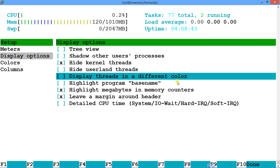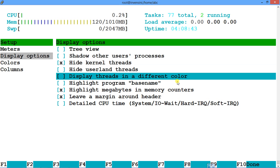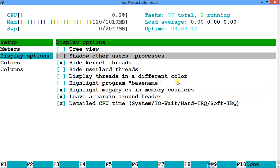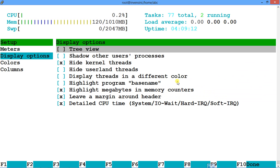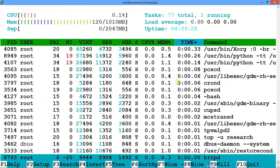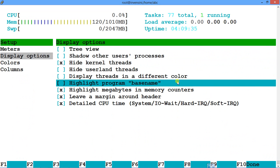You can also configure CPU detailed information to show system, IO wait, and other breakdown details — just select the option and press Enter, then go back. Press F10 when done, and you'll go back to the main screen with all the details configured — whatever you want — as per your need.